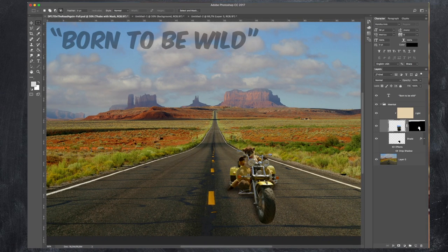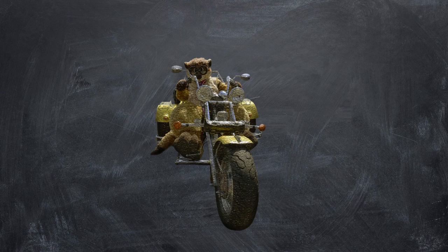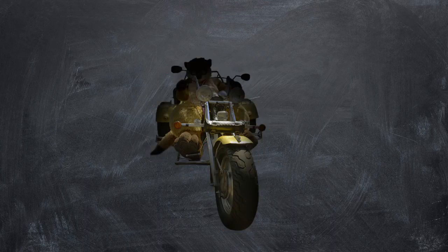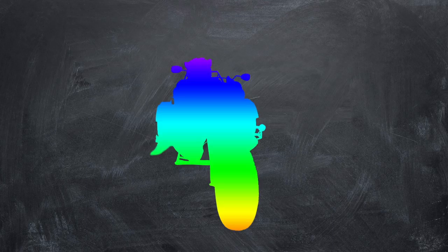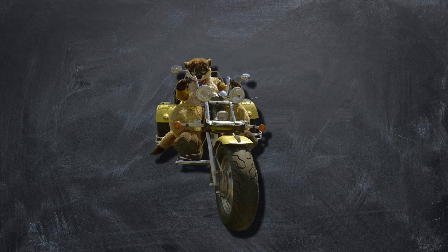Besides the layer mask you have layer effects as well. They provide a handy dandy little toolbox with all sorts of effects. Some examples are bevel and emboss, stroke, inner shadow, inner glow, satin, gradient overlay, pattern overlay, and drop shadow.